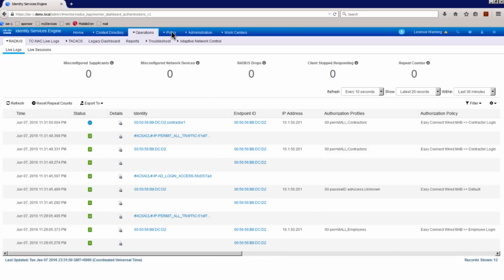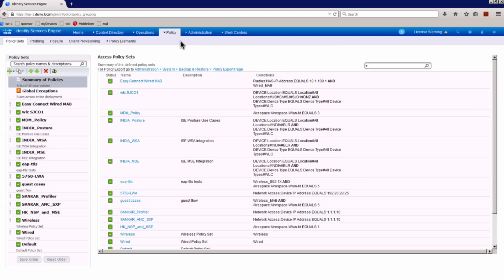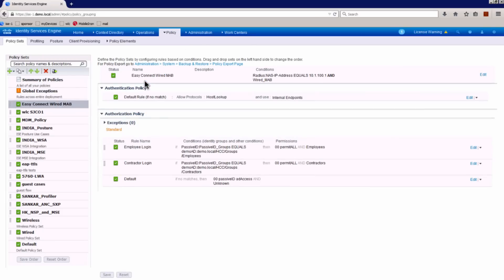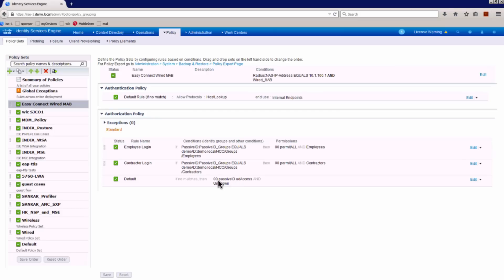Let me show the policy for you. If I go to policy, policy sets, let me go to the easy connect policy. You see that these are the three simple authorization rules that we have for this demonstration. The rule says that if there is a default authentication, then the authorization is a limited access, which grants access only to the active directory infrastructure, and the security group tag is unknown.